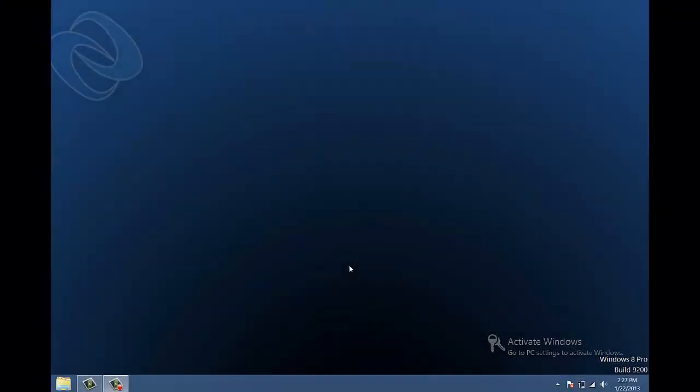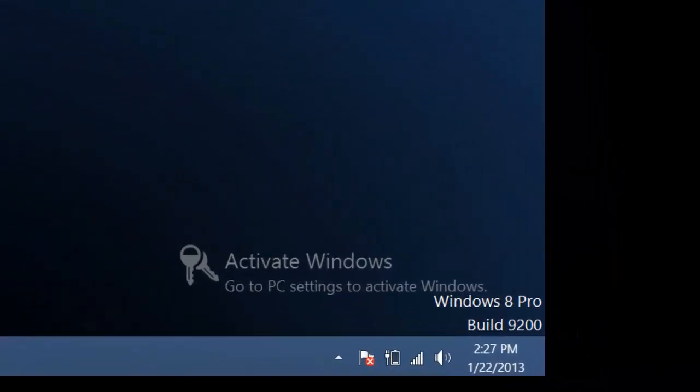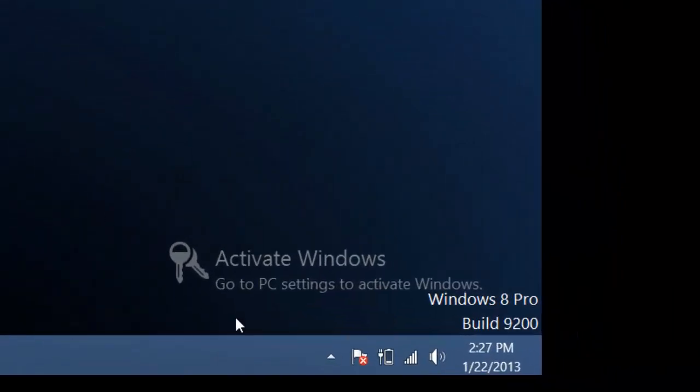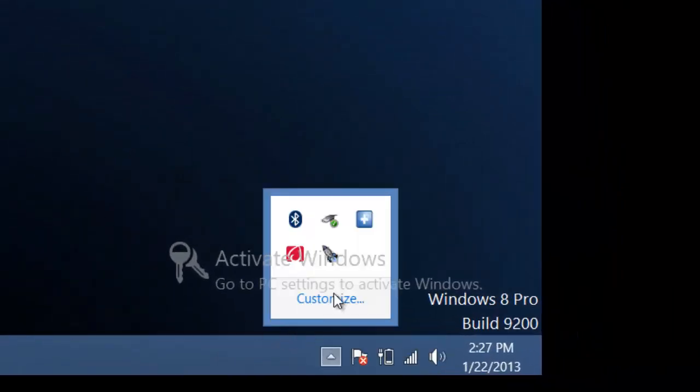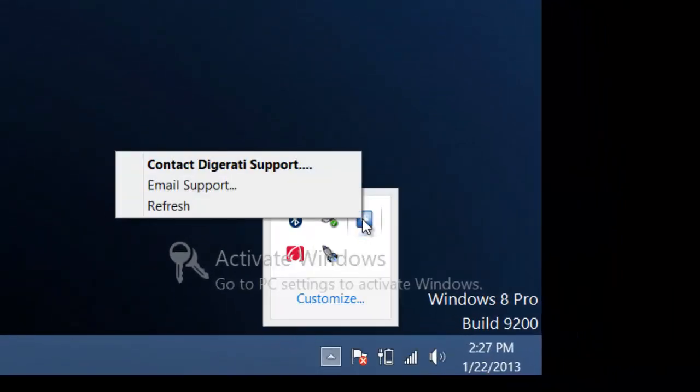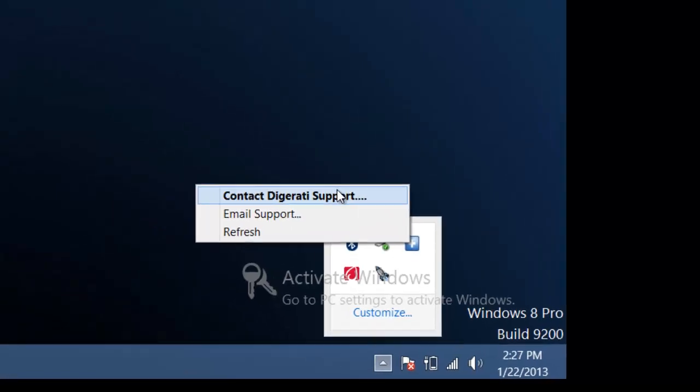To begin a chat session with a Digirati engineer, locate the Digirati Support Plus icon in the lower right-hand corner of your screen. Right-click and select Contact Digirati Support.